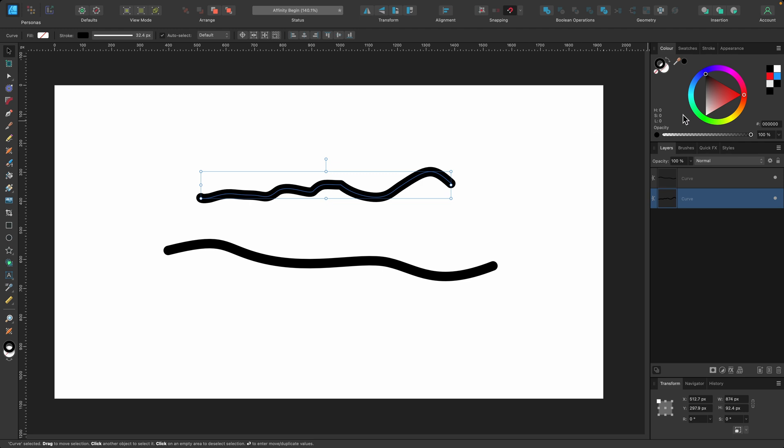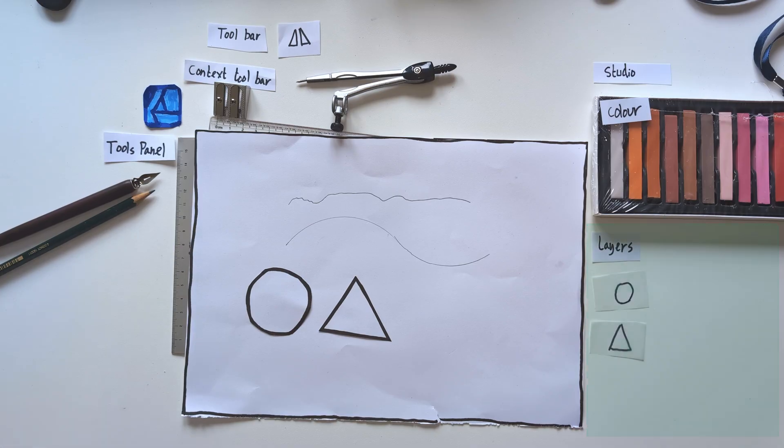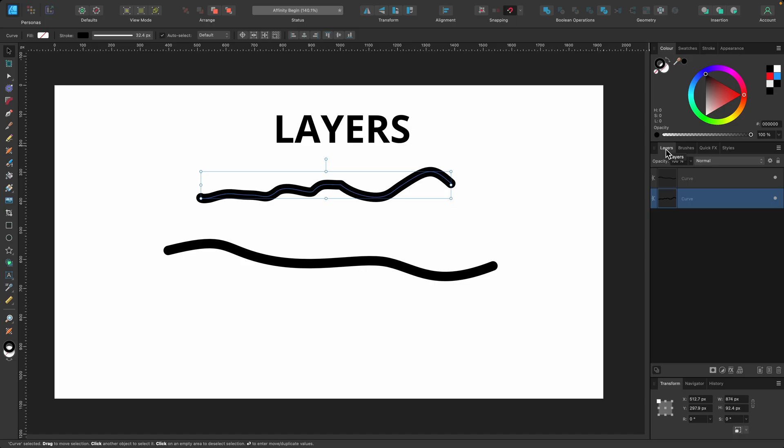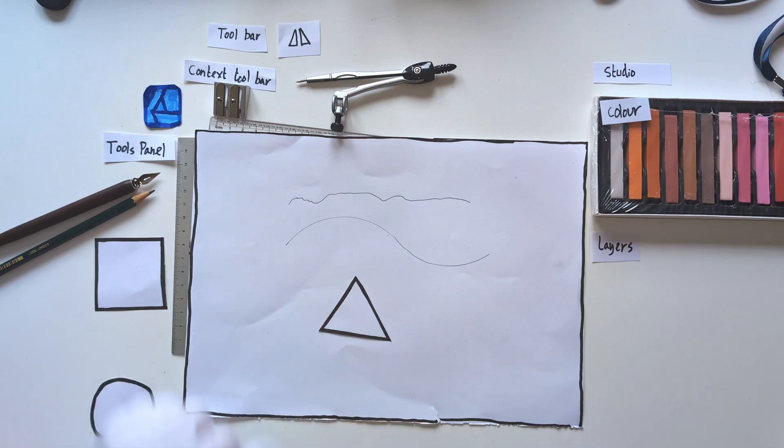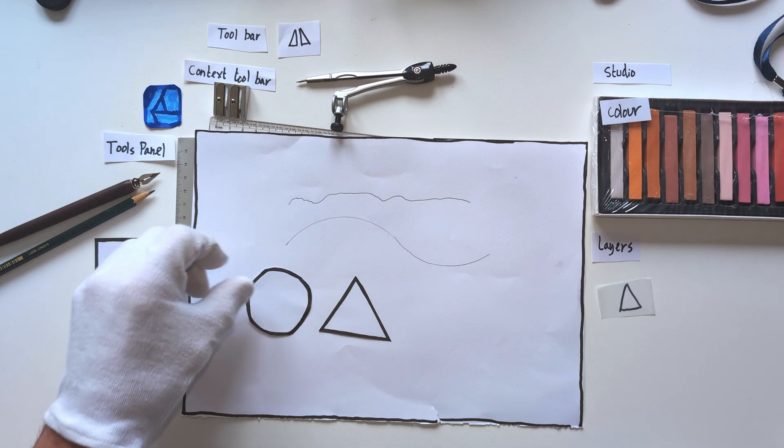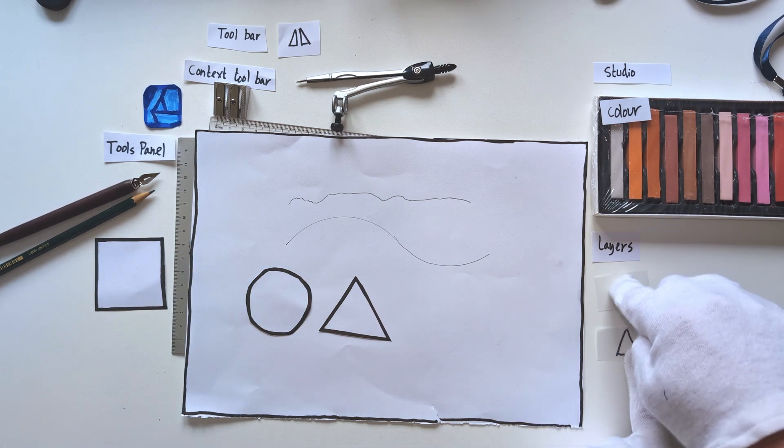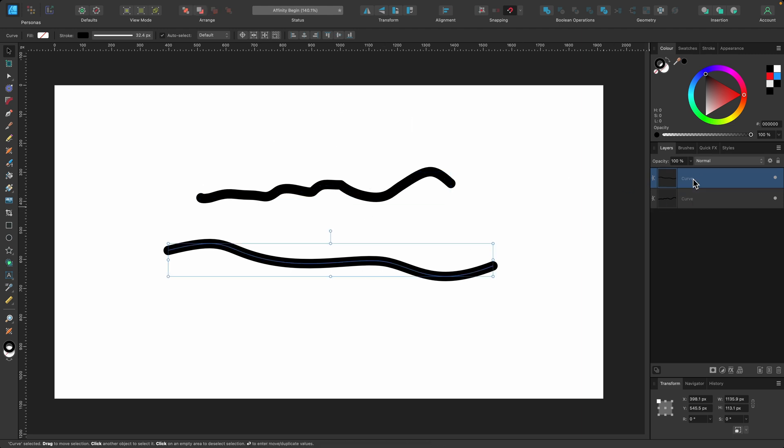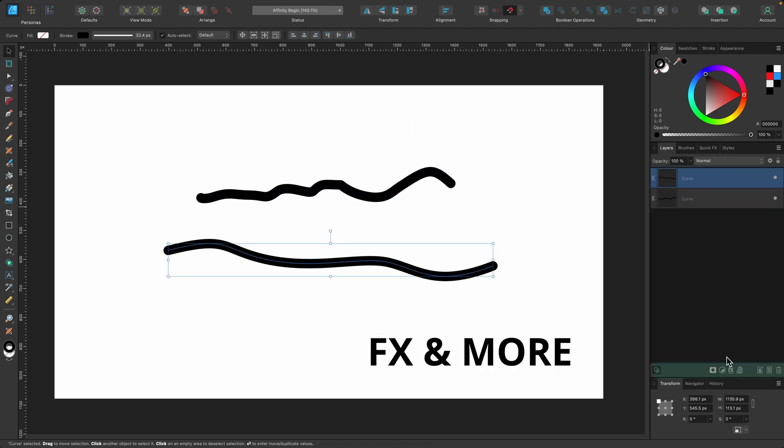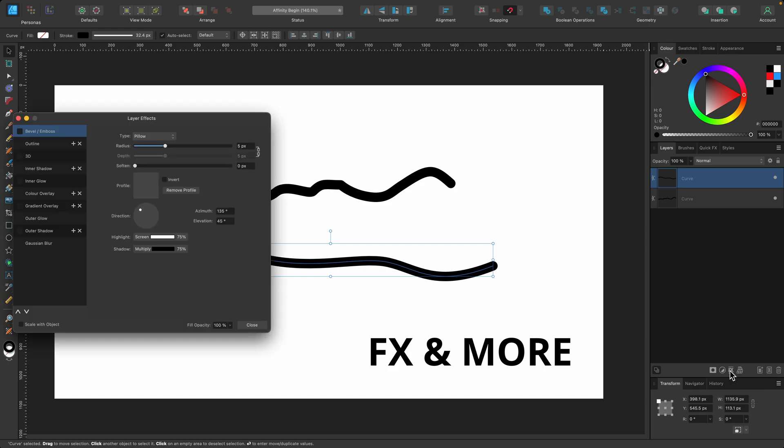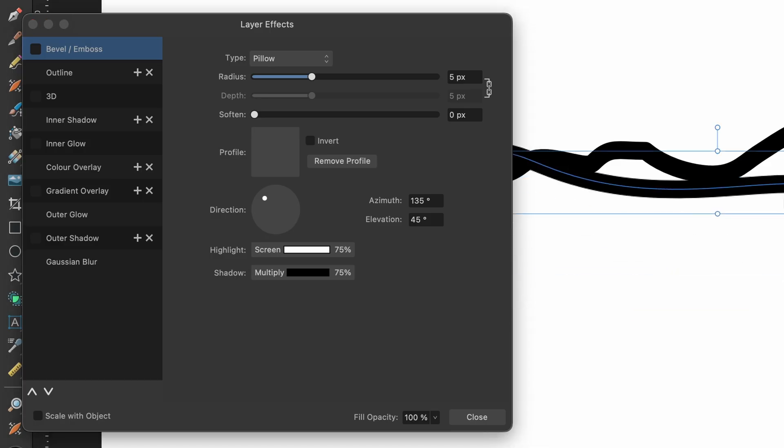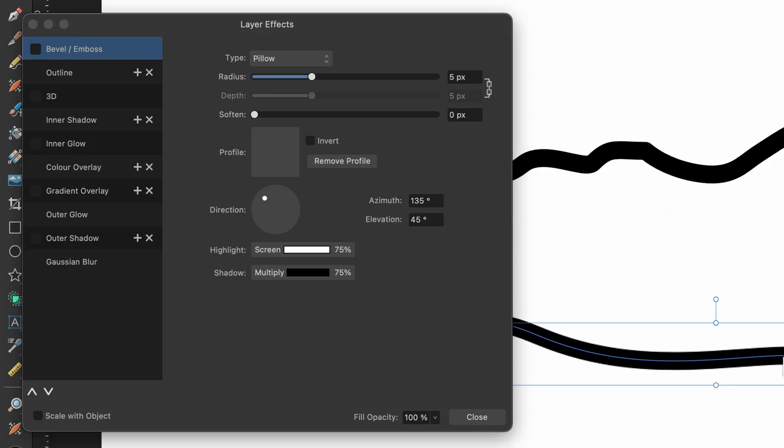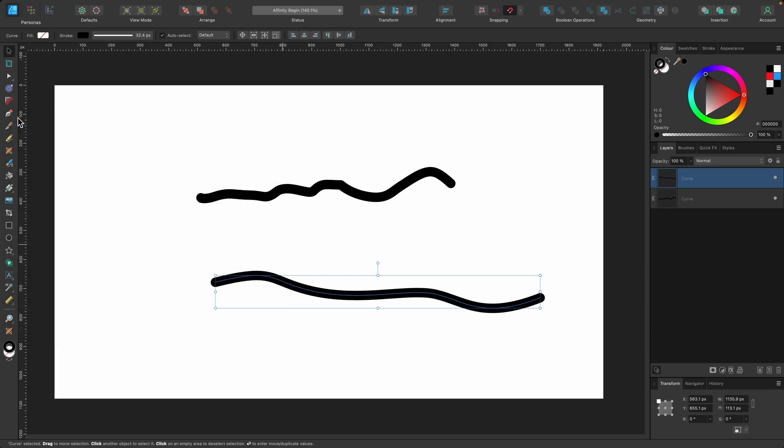Going back to the studio panel, just underneath you can see layers, brushes, quick effects, etc. This is what you'll be using a lot in your design. Each time you draw something out—whether it's a shape or a squiggly line—it creates a new layer. You can see I've got two lines and two layers here. Just underneath, you have a bunch more options. One of them is layer effects, where you can start applying different effects to the design you've just made. So that's the basics of the user interface.